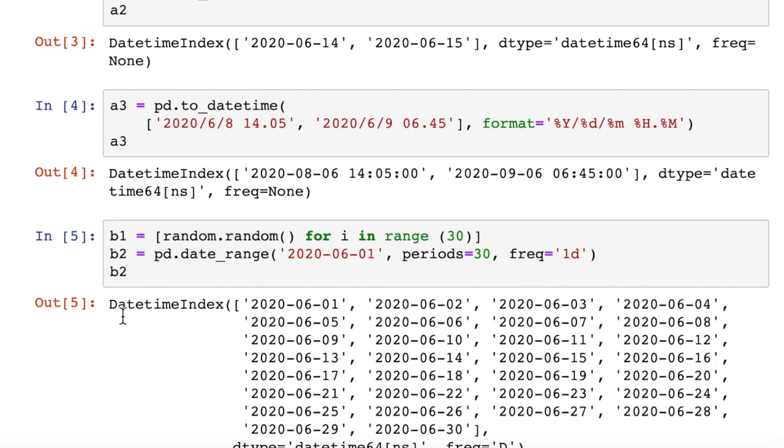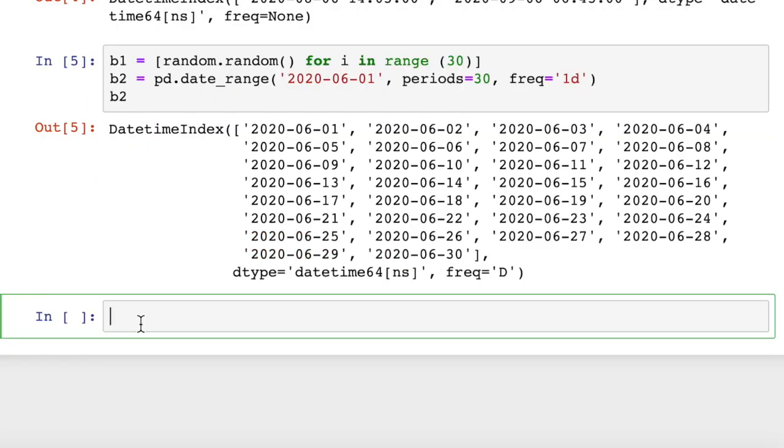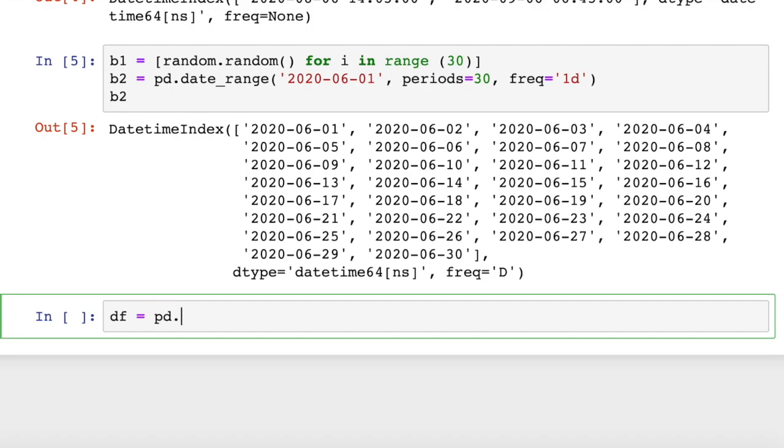So it created a datetime index of dates starting on June 1, and 30 items. Now let's create a data frame from - we have a date range, and we have a list of random numbers. So we can do that by saying df equals pd.DataFrame.